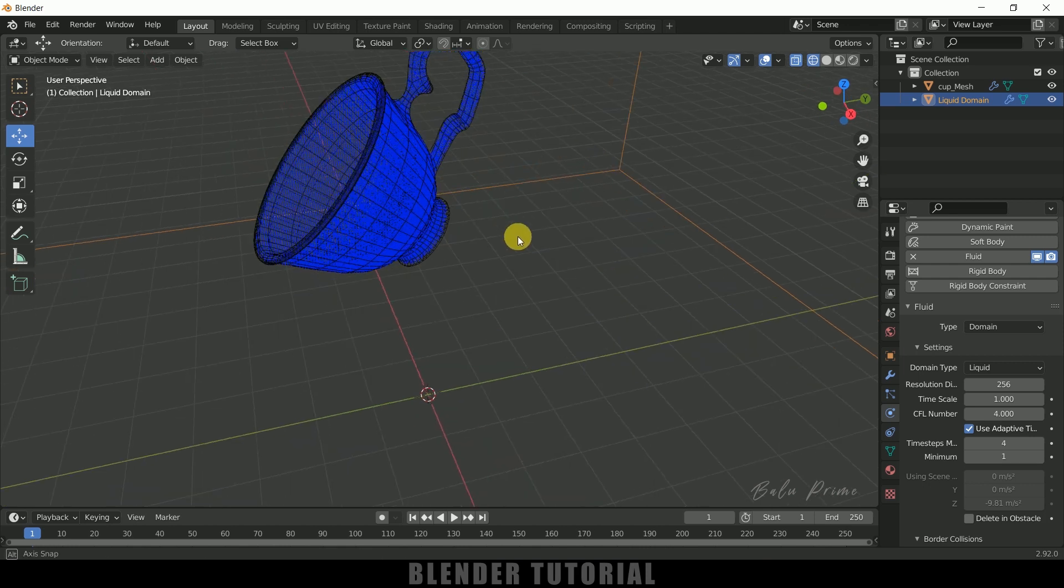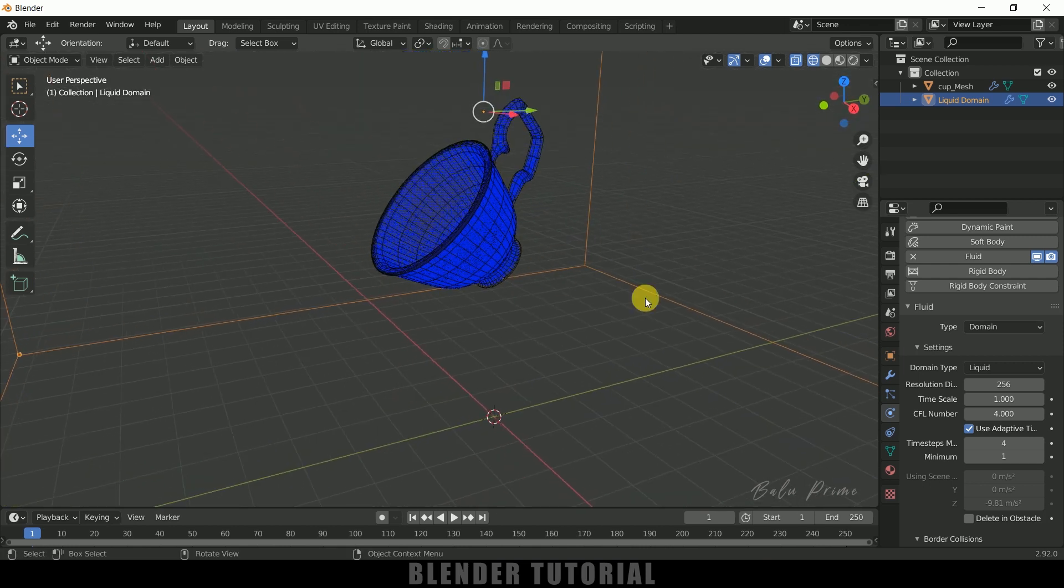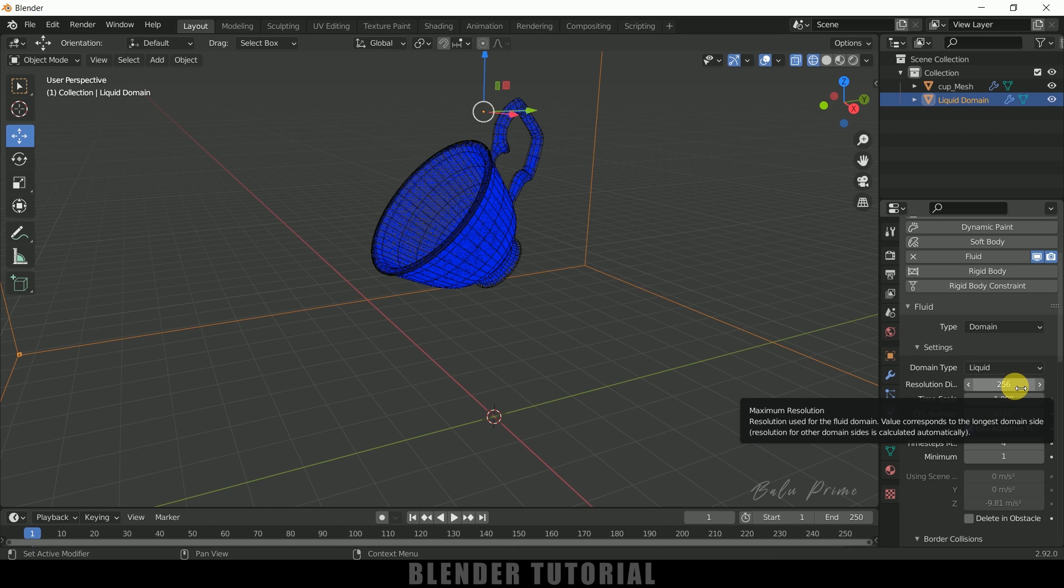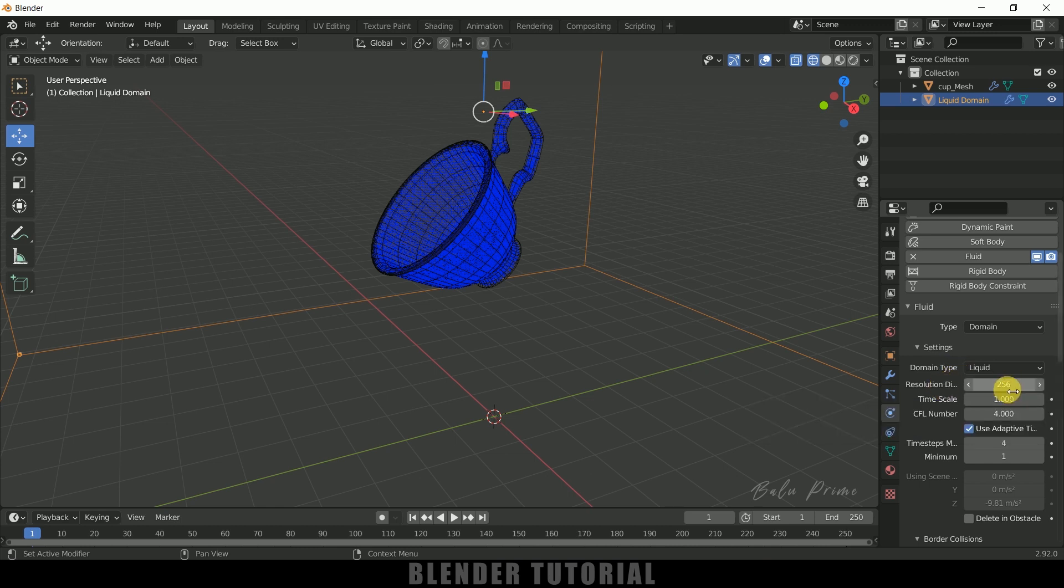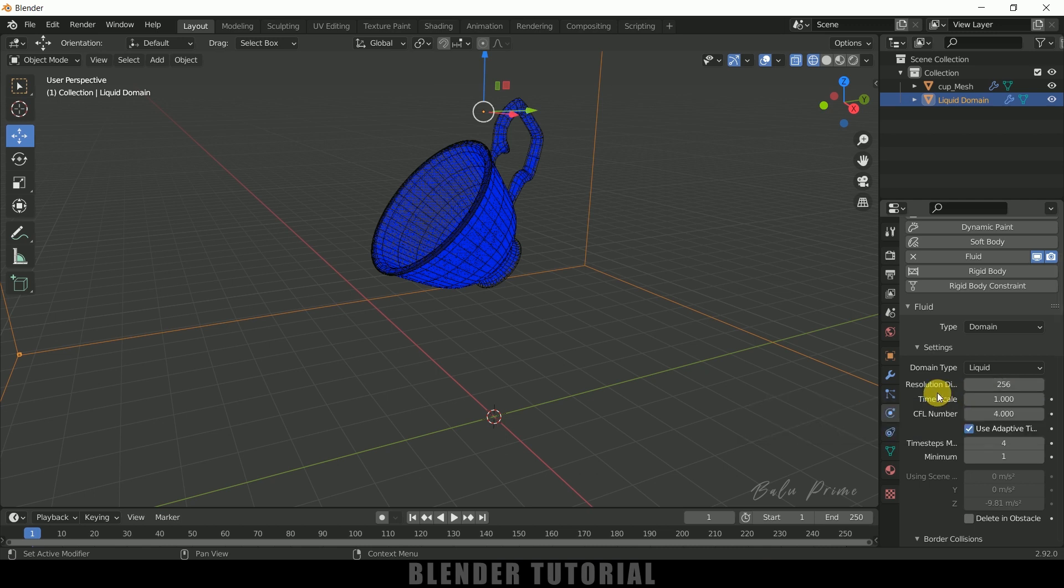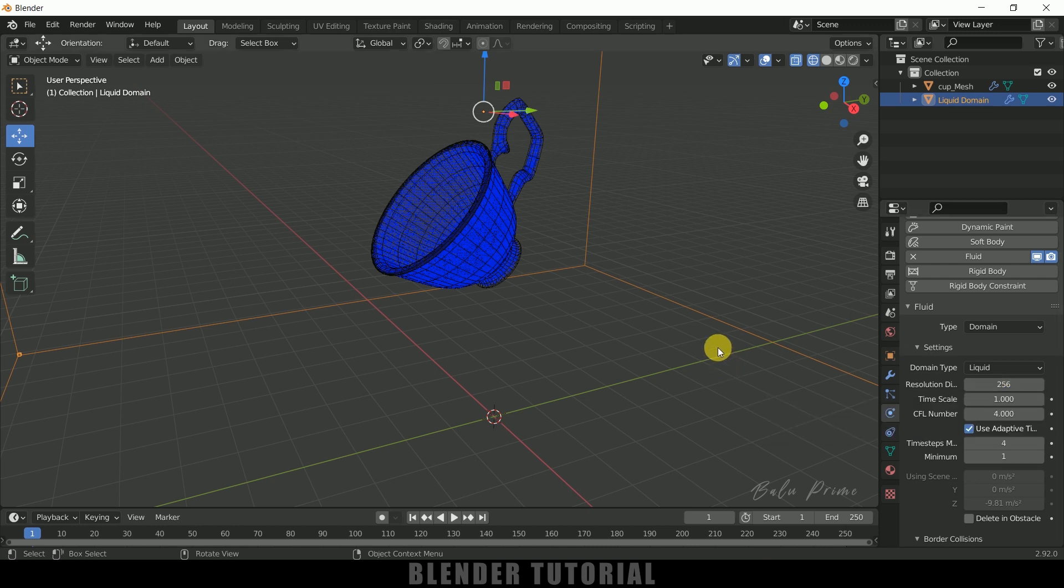So let me try 256. So now you can see we got liquid particles filled in the form of cup shape. So if you want to get some more details you need to increase this resolution here. So the preview which I have shown is set to 500, the resolution set to 500 and the bake time is almost 8 hours. So keep this in mind, if resolution increases, bake time increases. So I will leave this to 256 for this tutorial purpose.